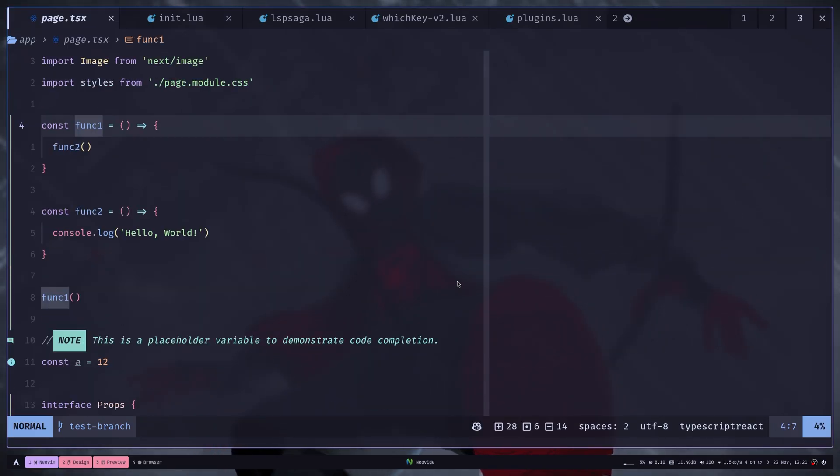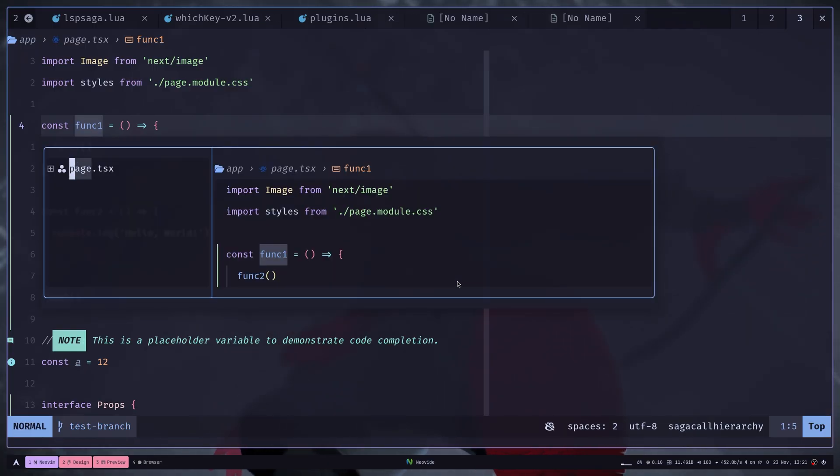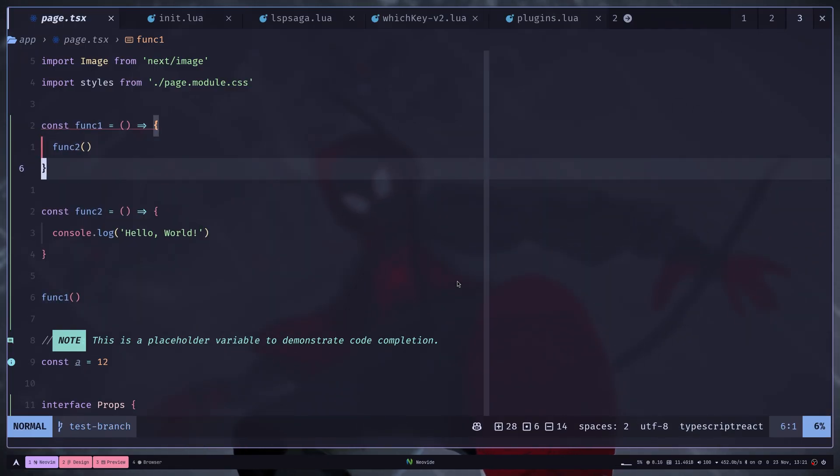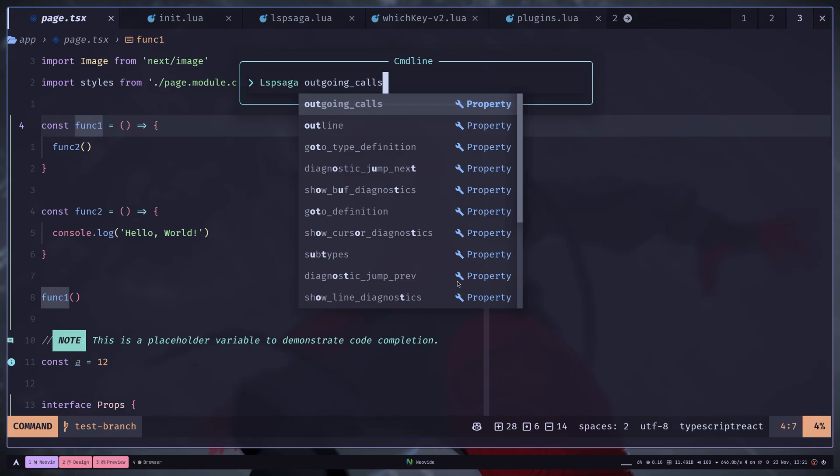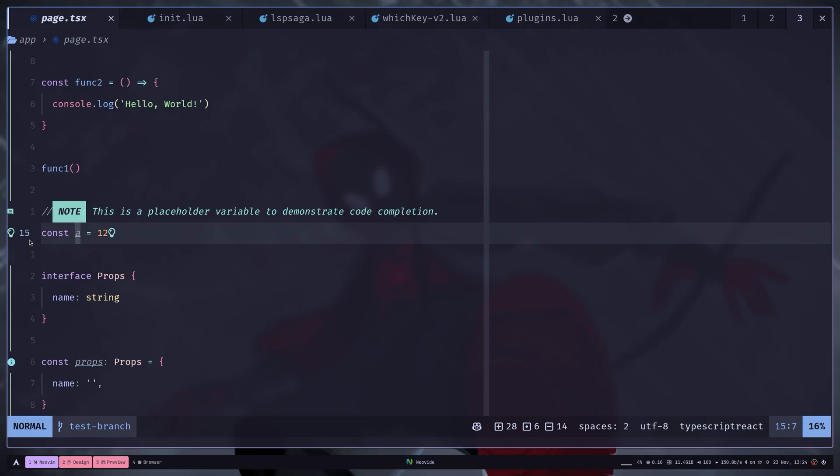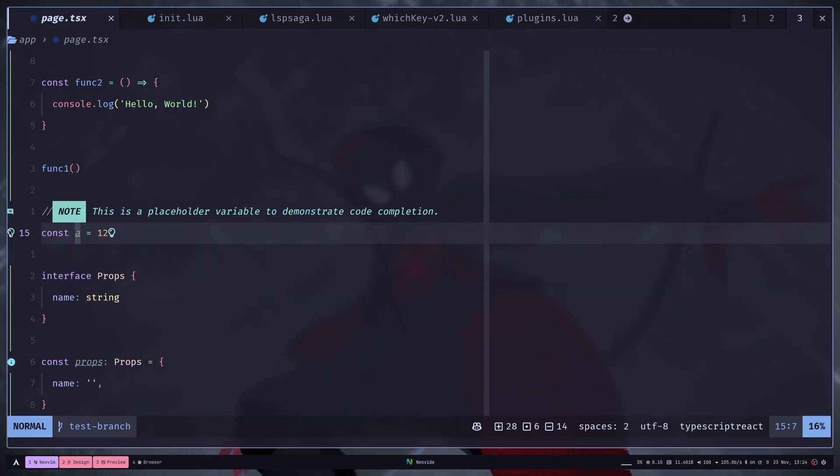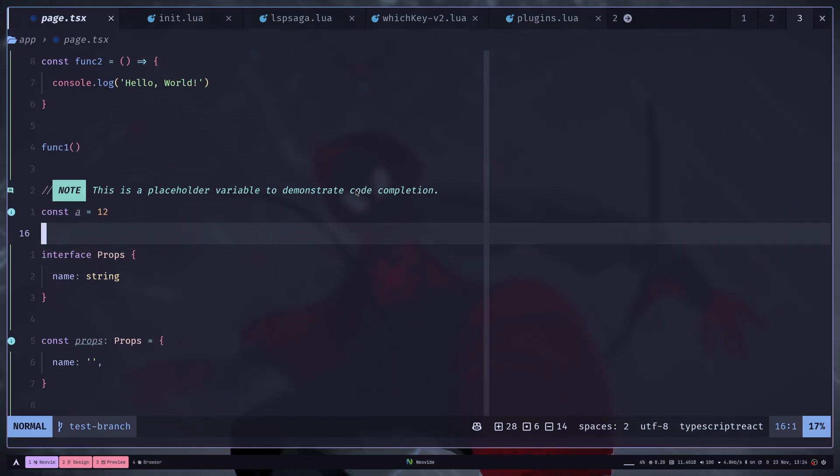Then you also have call hierarchies. So you can run LSP Saga incoming calls or LSP Saga outgoing calls. Then you also have a little light bulb feature. So if the current line has some code actions available, then you will see a light bulb similar to VS code.